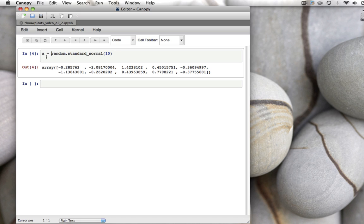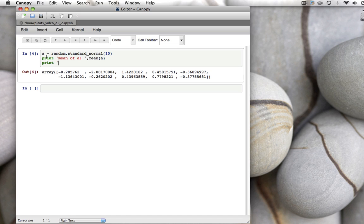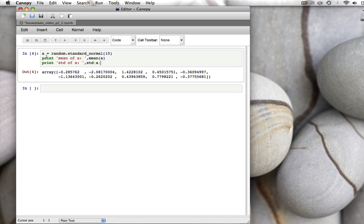You can store the random numbers in an array, say a, and we can calculate the mean of a, print mean of a, and print the standard deviation of a. We call it std because the function in Python is called std for standard deviation. You see that the mean of those 10 numbers is 0.24 and standard deviation is 1.3. They are not exactly 0 and 1 because it's only a sample of 10.